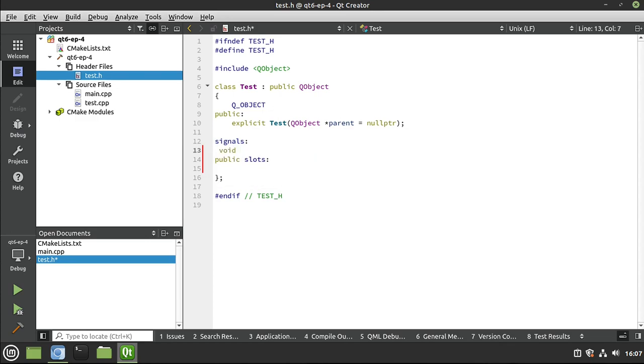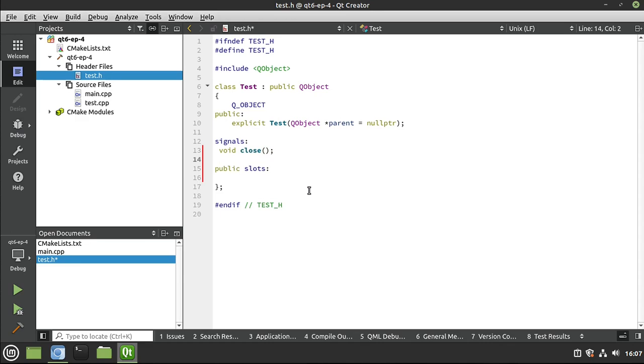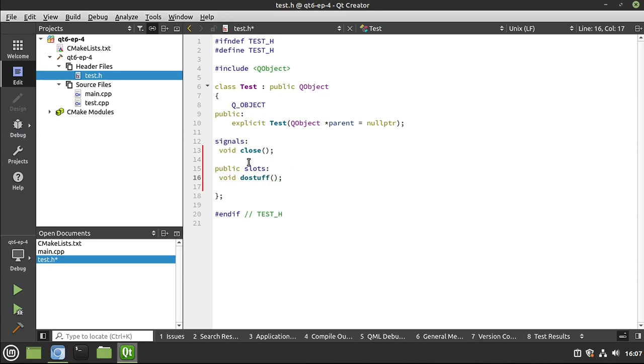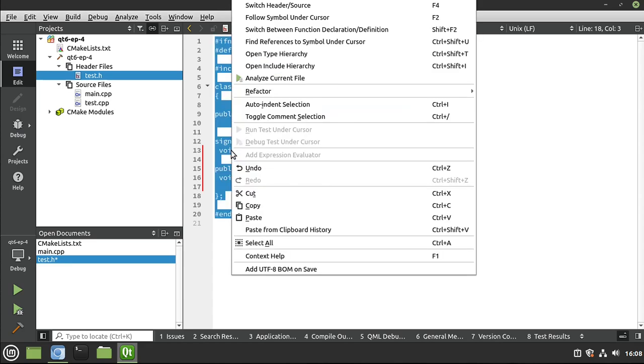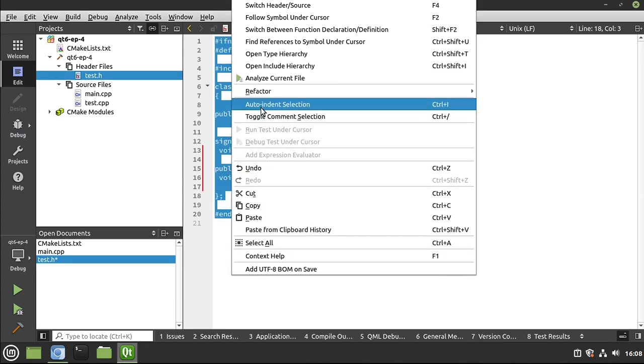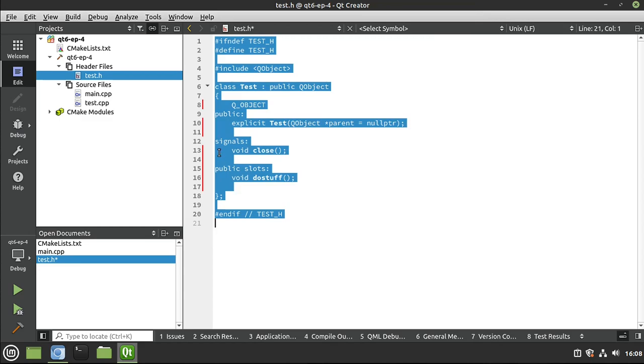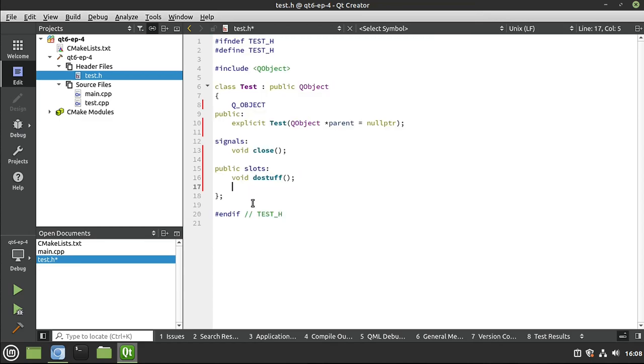So at its core, when you talk about signals and slots, a signal is emitted. So let's go ahead and make a signal here. So I'm going to say void, close. And a slot would be something that would be called. So I'm going to say void, do stuff. And you notice how I'm very bad with my spelling or my indentation, I should say. I don't know why I called it spelling, but we can right click and we can auto indent selection and it beautifies the code for us. I love that feature about the IDE.